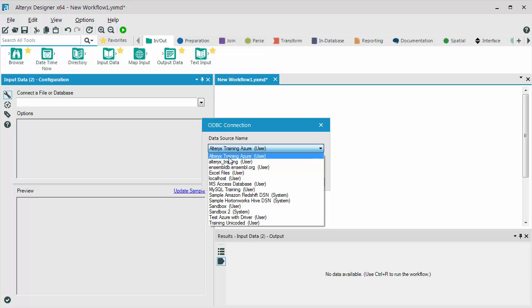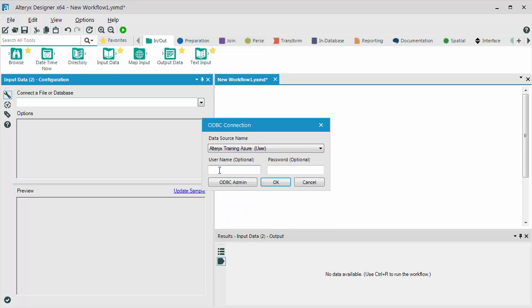In my case, I have to enter the username and password. Your network administrator may have configured your connection to use your Windows login. That's certainly a lot easier than having to type the password in each time.